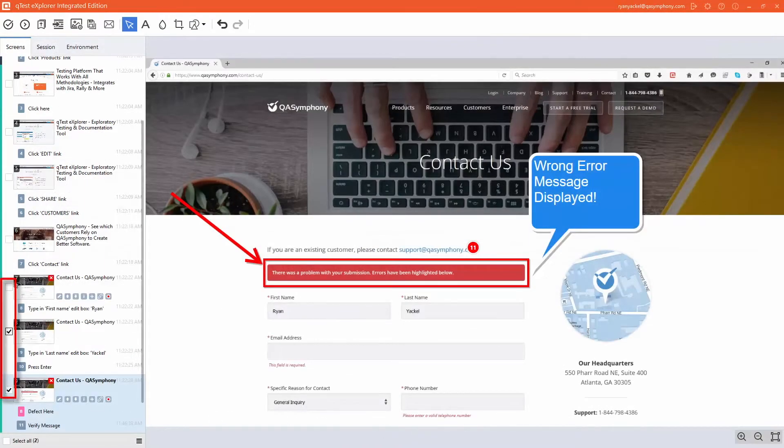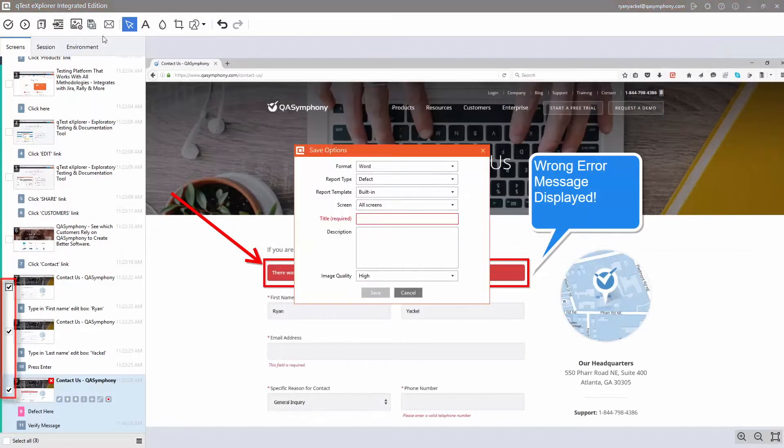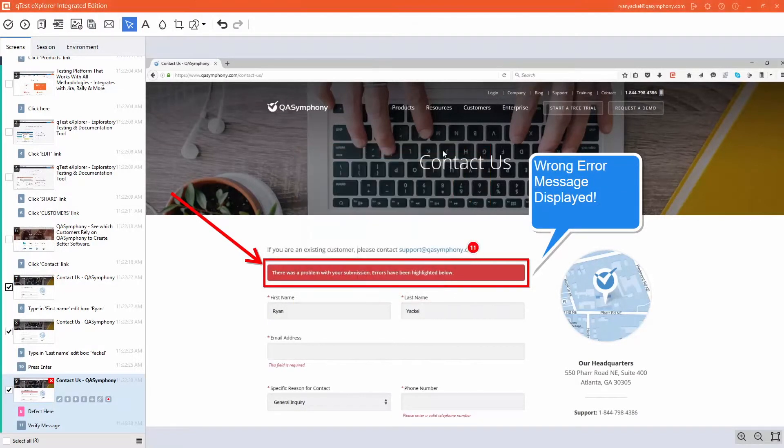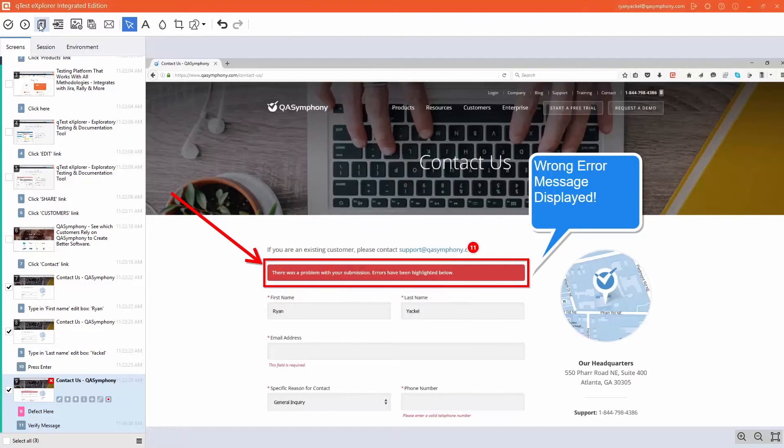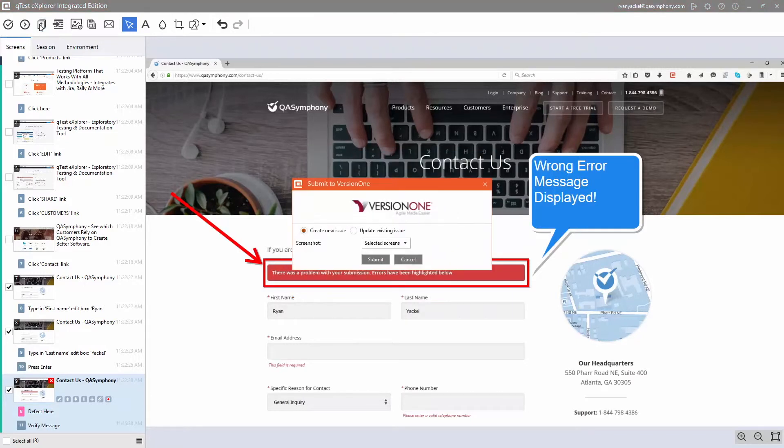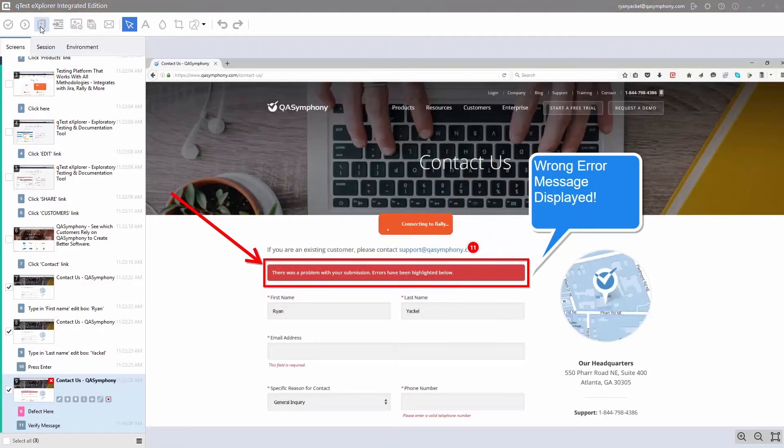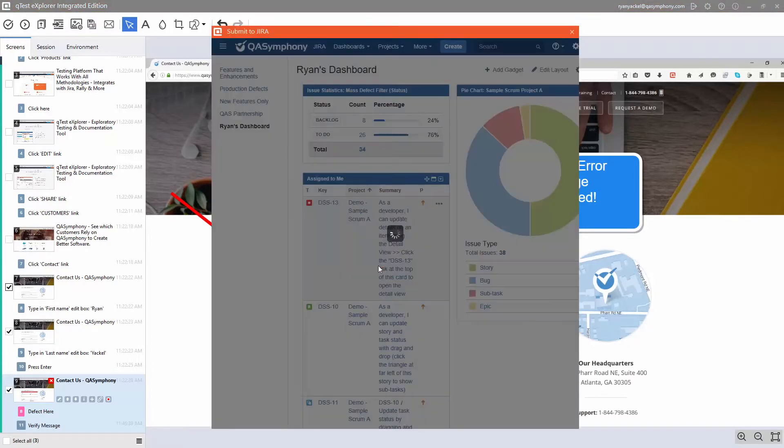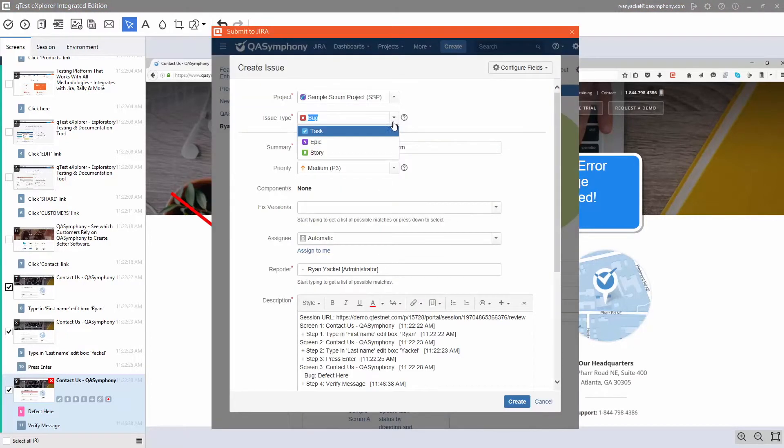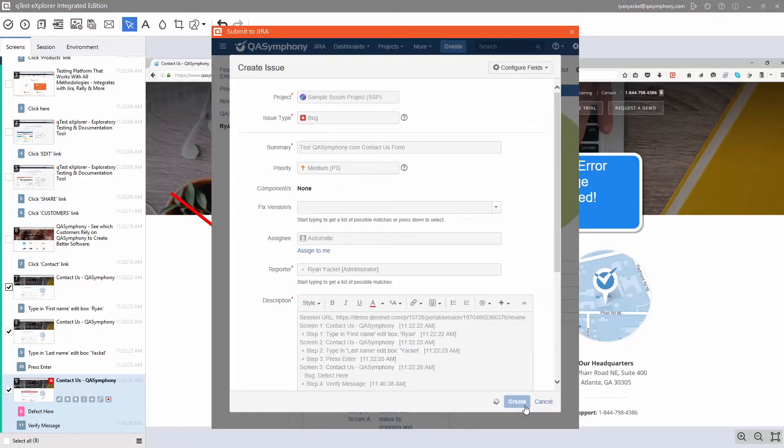Choose to save your testing data locally, or better yet, submit your documented issues into Q-Test or into popular ALMs such as Version 1, Rally, or Jira to streamline communication between testers and developers for rapid feedback and an accelerated time to market.